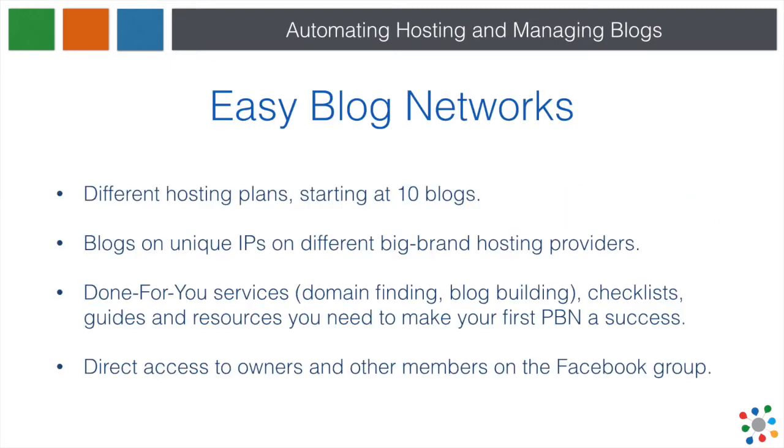Easy Blog Networks comes in different hosting plans starting at 10 blogs. All blogs are hosted with various big brand hosting providers that have multiple data centers and servers with A, B and non-sequential C block IPs. We offer done-for-you services such as domain finding, blog building, checklists, guides and resources you need to make your first PBN a success. Plus, you get direct access to owners and other members on the Facebook group.